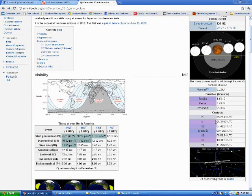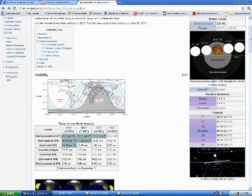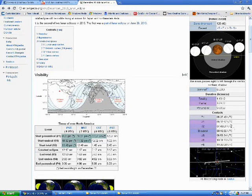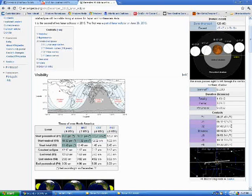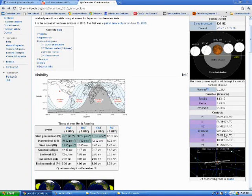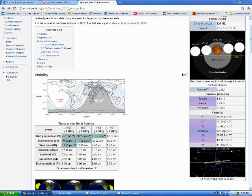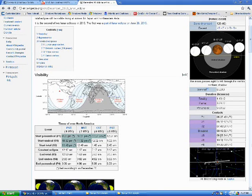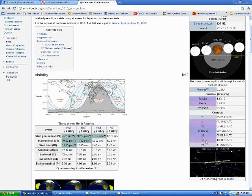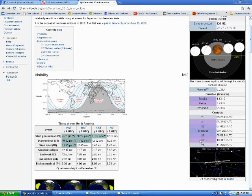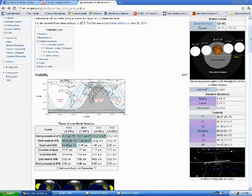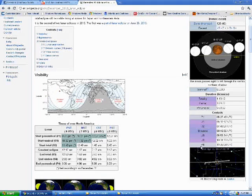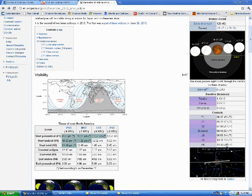And then, the point where totality begins, this is when the moon goes completely in the umbral shadow, will occur at 740 converted universal time. Greatest eclipse where the moon is the deepest into the shadow is at 816 converted universal time. Totality ends at 853 converted universal time. The moon comes back to full at 1001 converted universal time, and the eclipse is completely over at 1106.